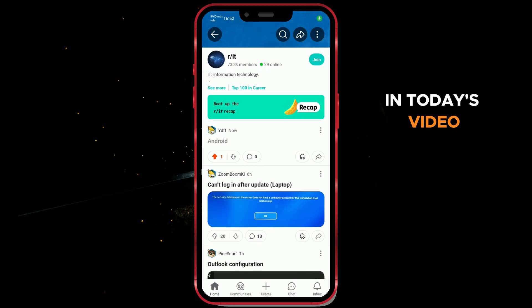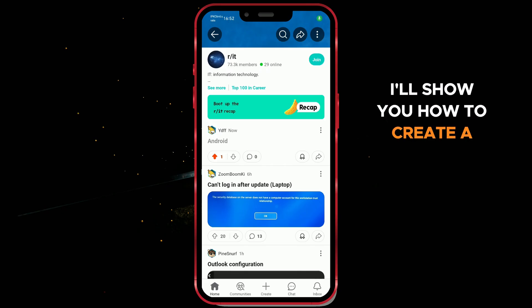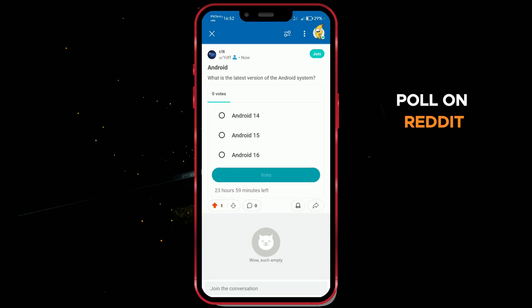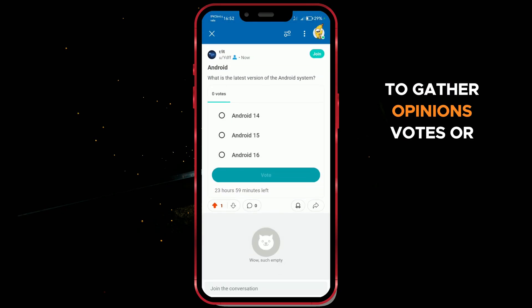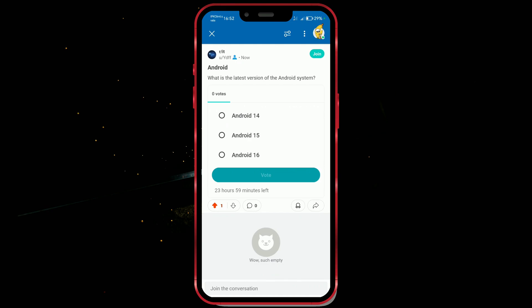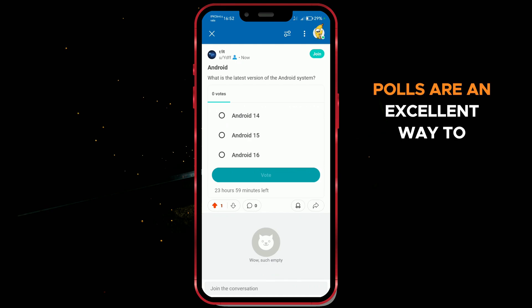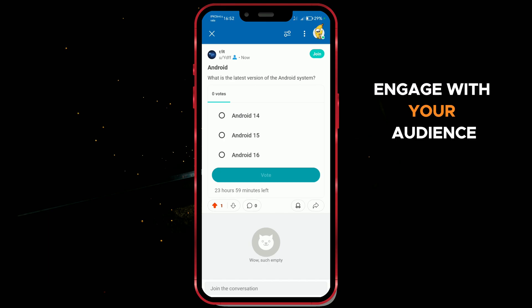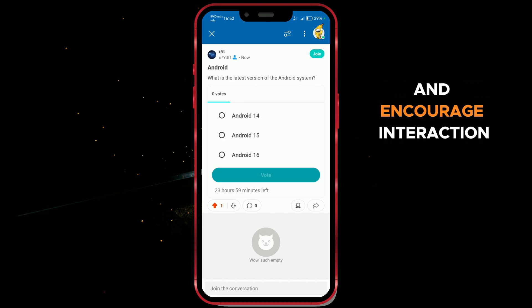In today's video, I'll show you how to create a poll on Reddit to gather opinions, votes, or feedback from the community. Polls are an excellent way to engage with your audience and encourage interaction.